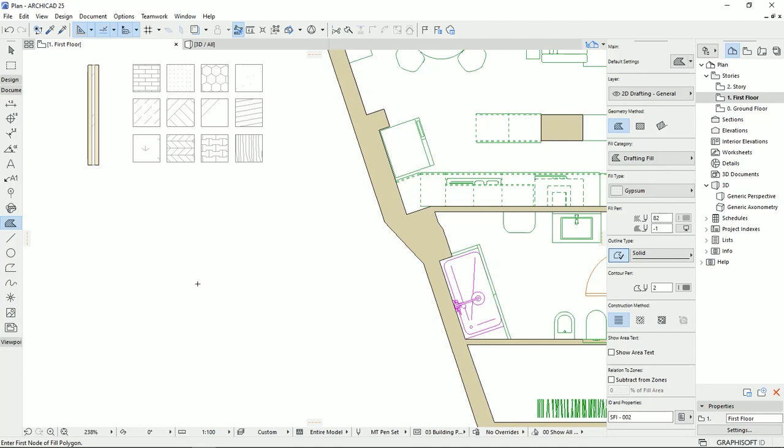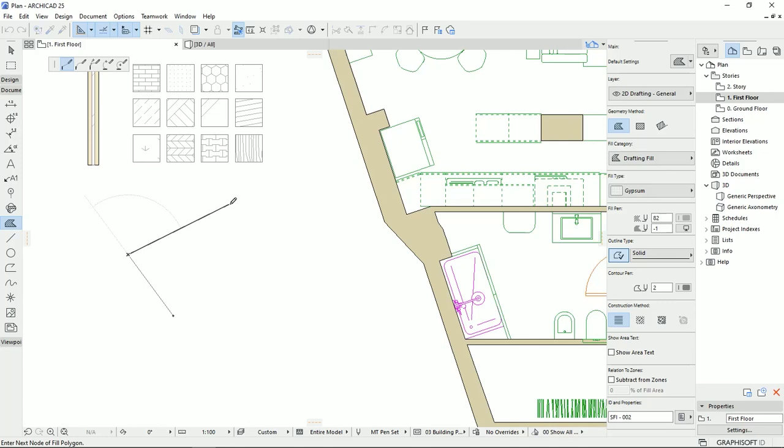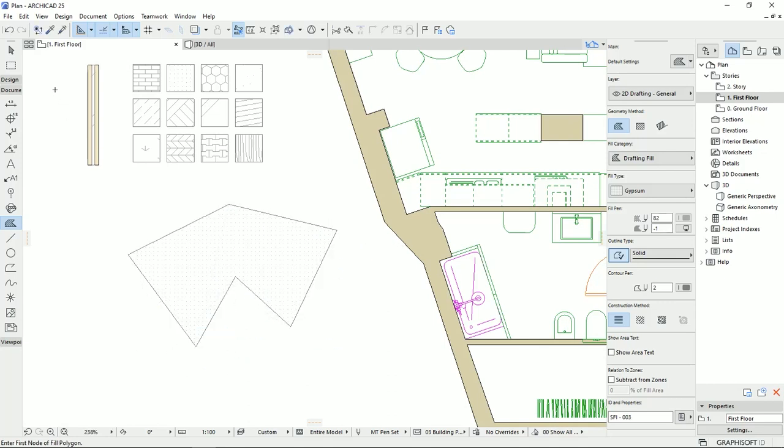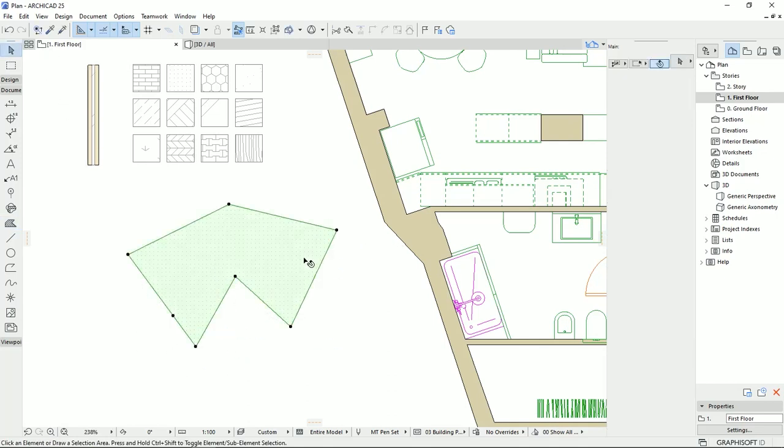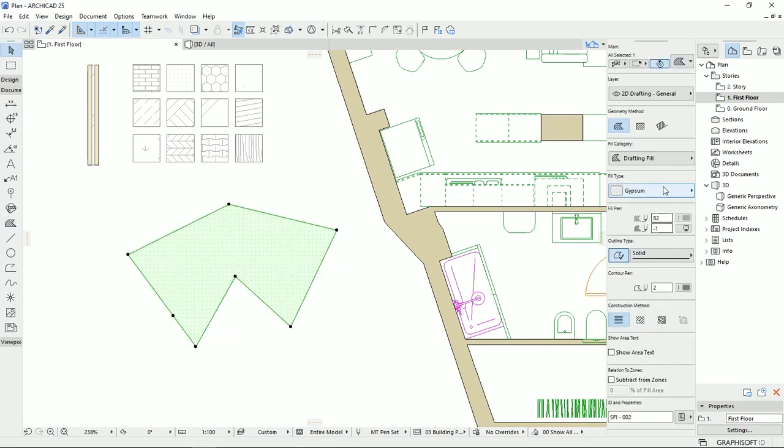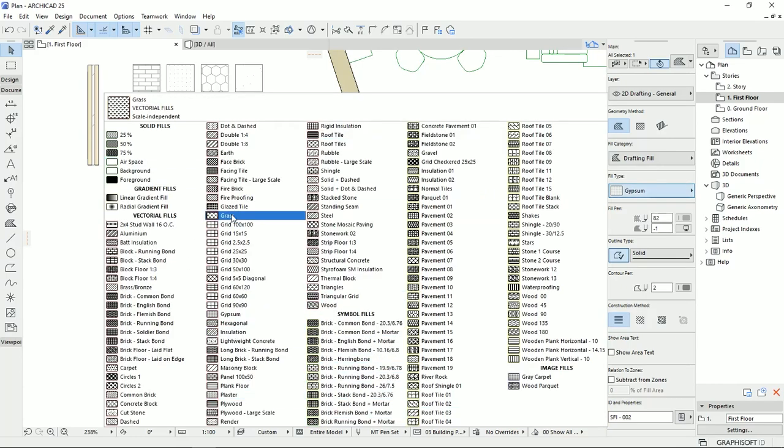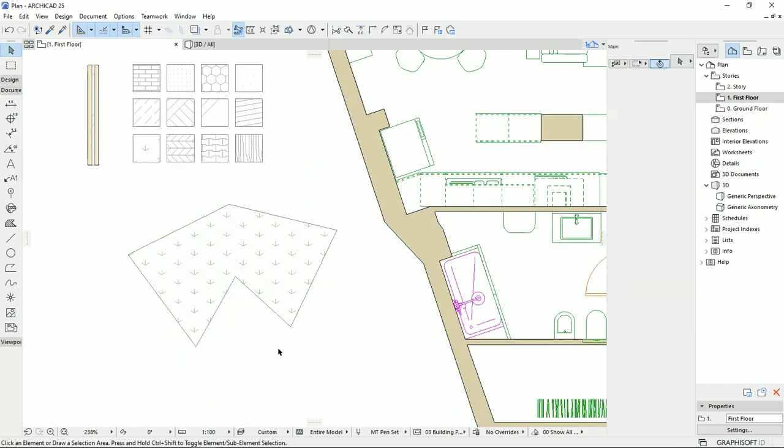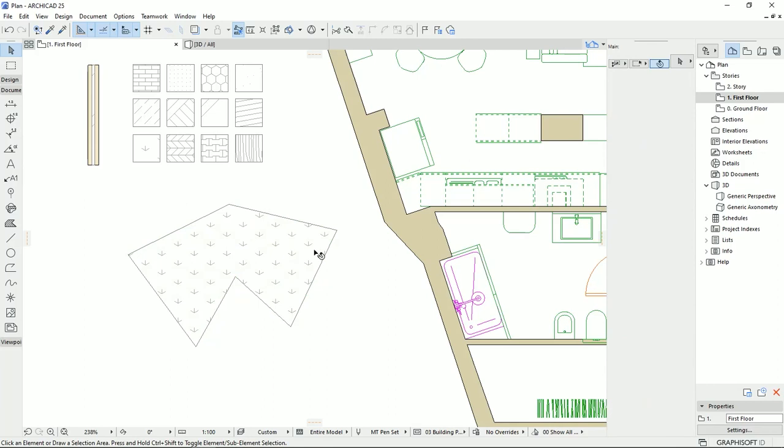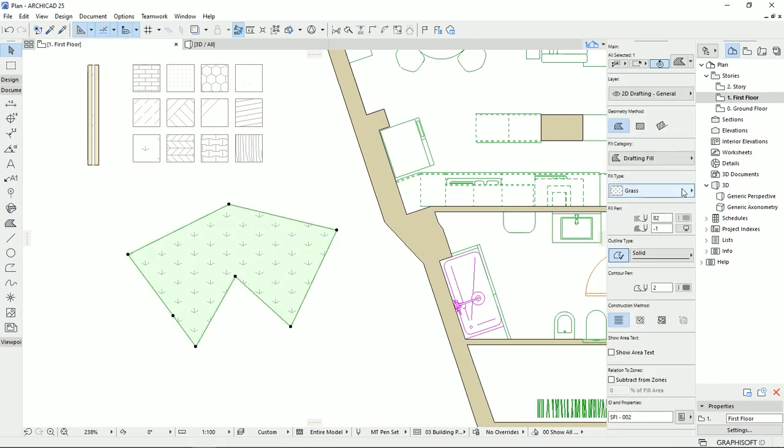So I selected the field tool, then I select the geometry method, and then I can draw any shape on the plan. Then I can select the field tool and I can select a different style for the field, and this field will show me the pattern that I choose on the field type.